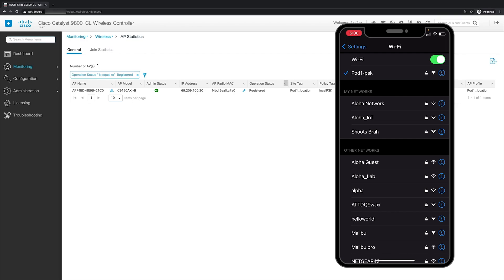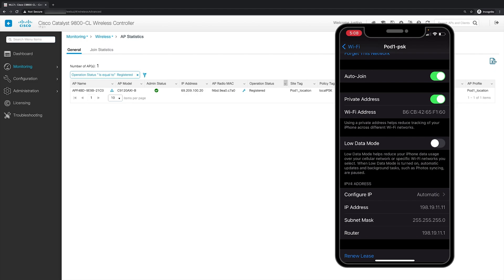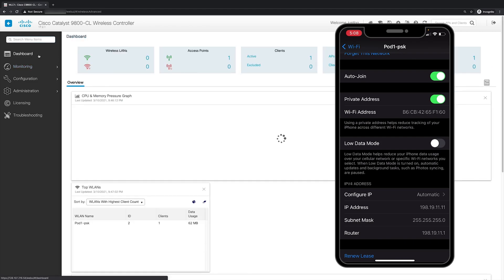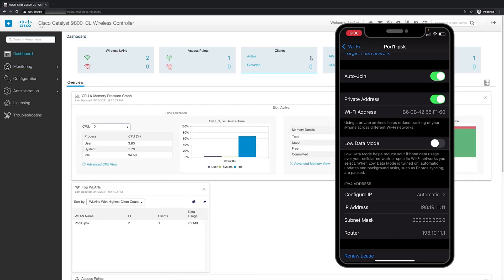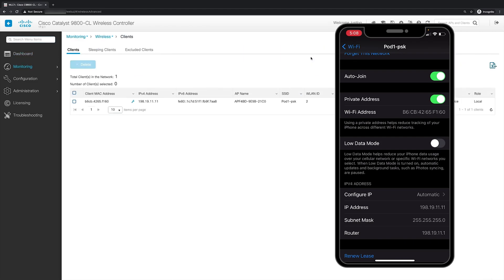Now that the iPhone has joined the WLAN, we can go into the settings and see that it has indeed got an IP address via DHCP and it is 198.19.11.11. We can also verify on the WLC by going back to the dashboard and clicking on the one active client. And for the client that's connected, it has an IP address of 198.19.11.11 matching what was received on our iPhone, confirming that the iPhone has indeed successfully joined the WLAN we created.